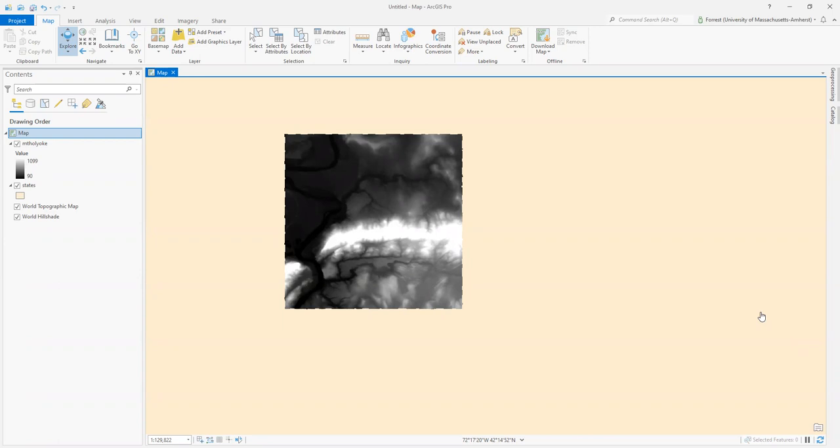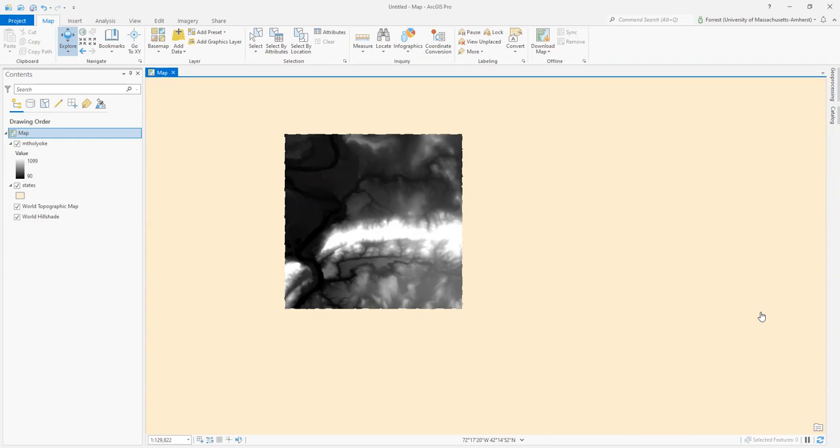We might remember from past GIS discussions that every time we take the three-dimensional planet and turn it into a two-dimensional map, we introduce distortion. There is no perfect way of turning the three-dimensional Earth into a two-dimensional plane or map.